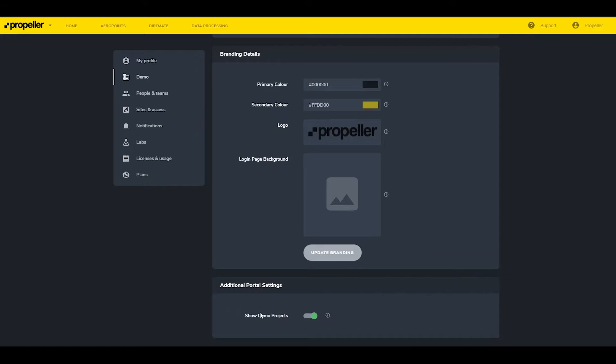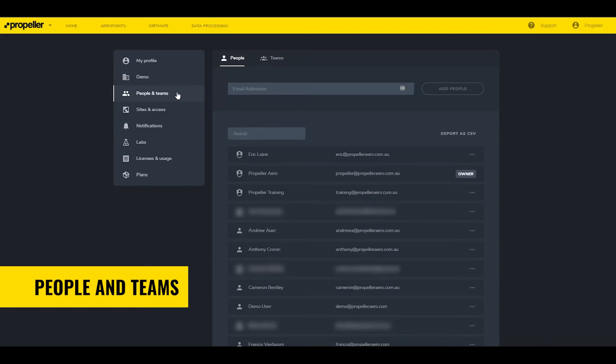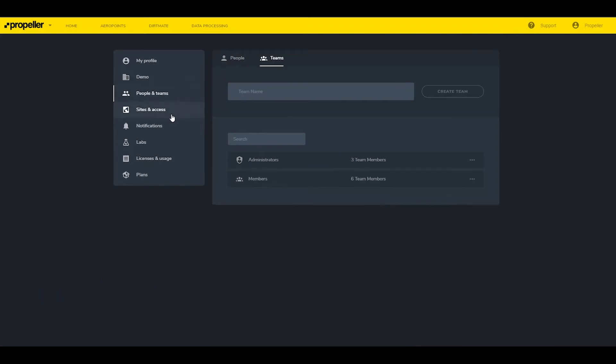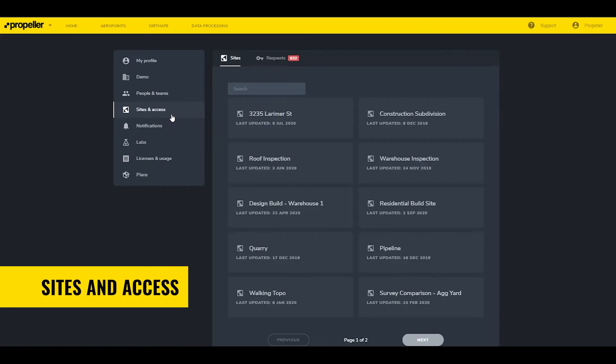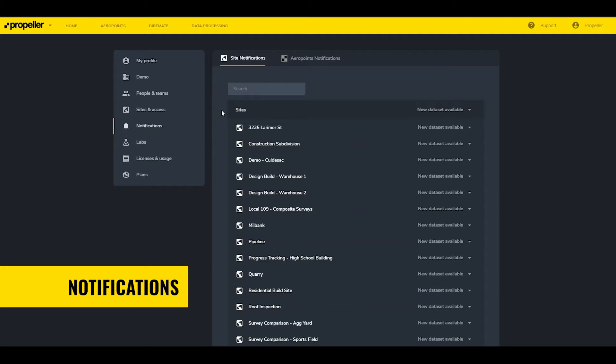At the bottom of this menu, there's an option to remove demo sites from the portal, reducing clutter on portals with numerous sites. People in Teams adds new users and edits permission for existing users and groups. Sites in Access is where users edit permissions to specific sites in the platform by user or group. Notifications updates user preferences for email notifications.